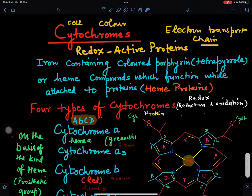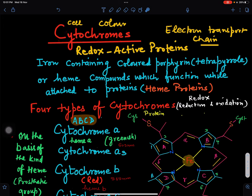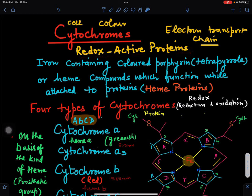In this video we'll discuss cytochromes — colored pigments present in the cell. These are found in bacteria, plants, and animals. They are also called redox active proteins because they are involved in oxidation and reduction reactions. They are involved in respiration as well as in photosynthesis, and in respiration they are involved in the electron transport chain.